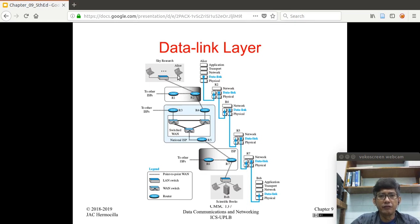The data link layer of Alice's node interacts with the data link layer of Router 2. In essence, the data link layer from Alice can talk to the data link layer of R2. Then R2 also has another data link layer that can talk to the data link layer of R4.